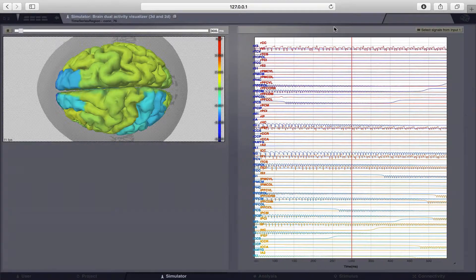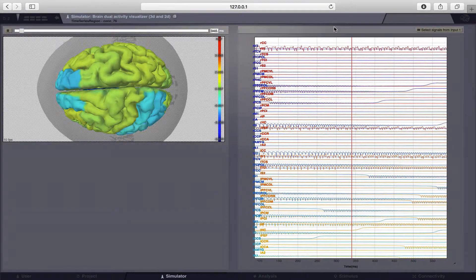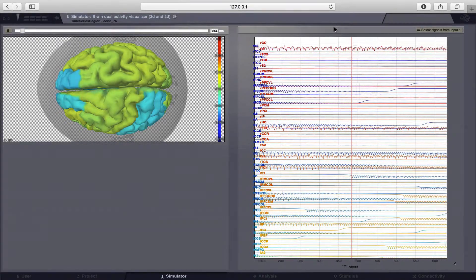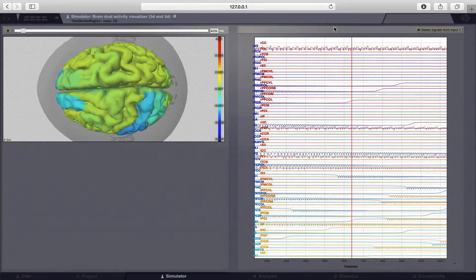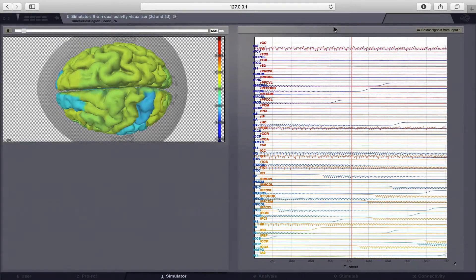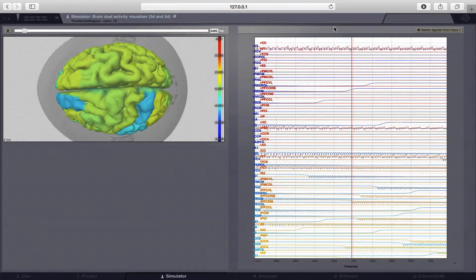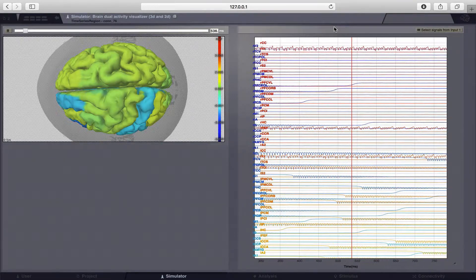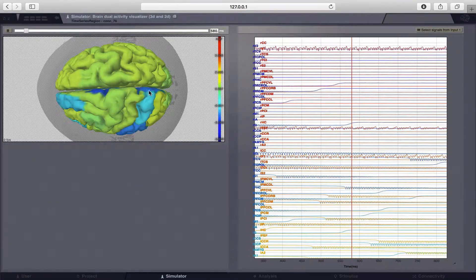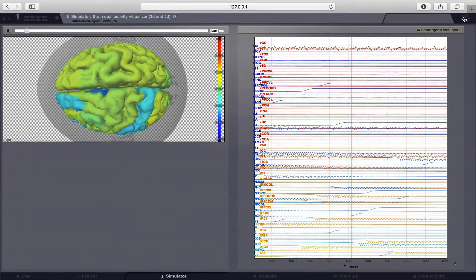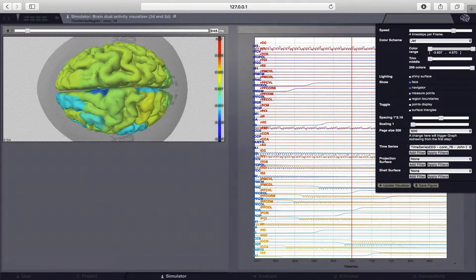So again as before, due to random initial conditions we start with many oscillations through the whole cortex, but soon again this system will stabilize.